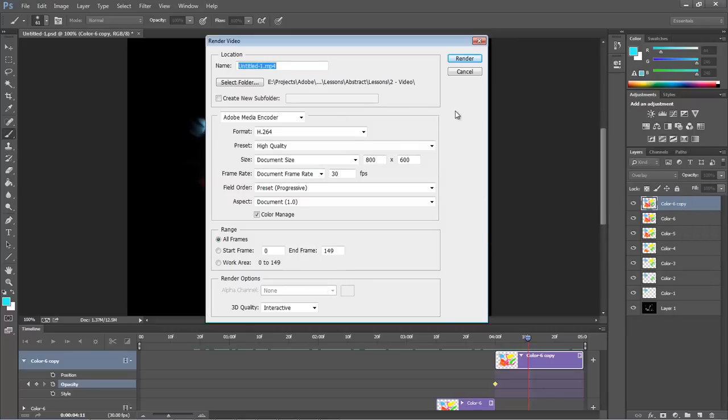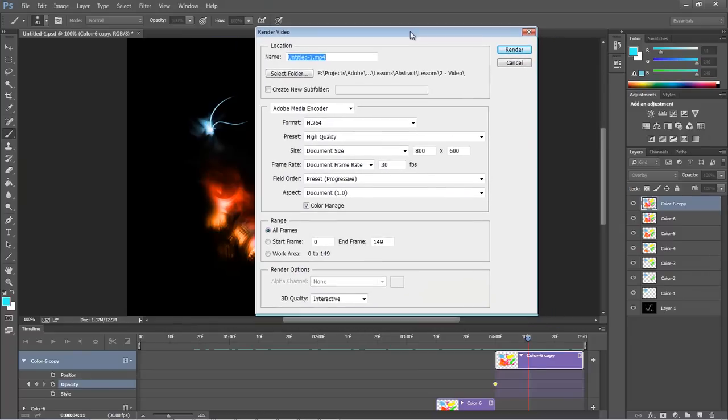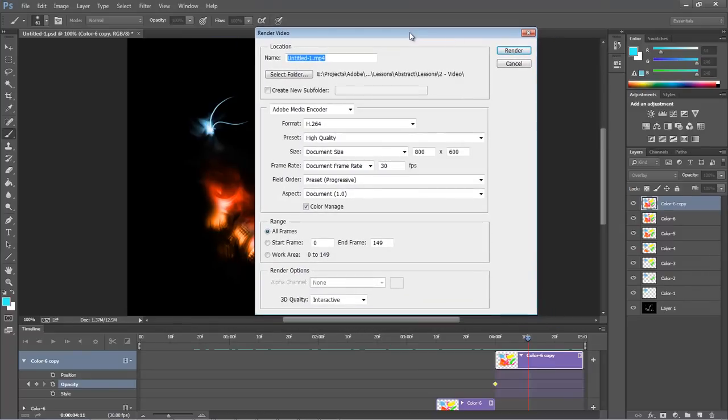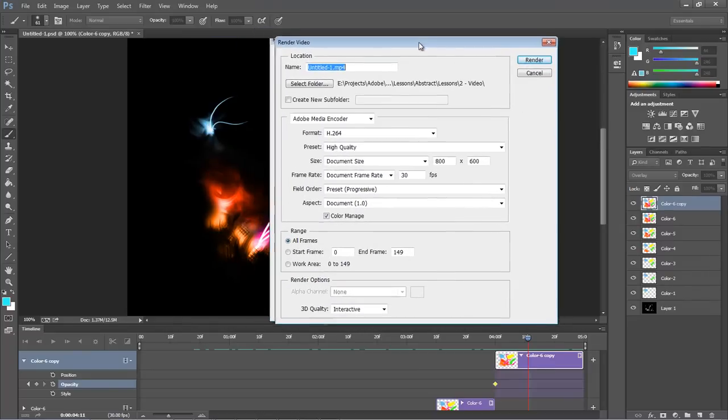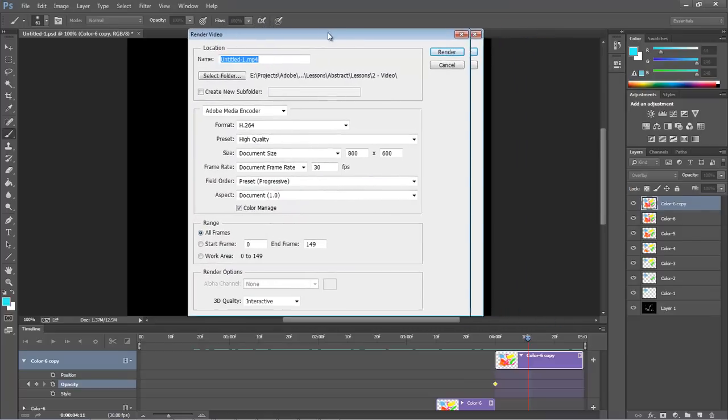That is just the very first time that you ever do a video. Once you do it that first time, then it tends to load pretty quickly.